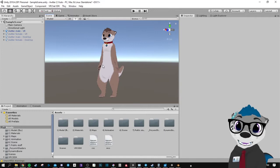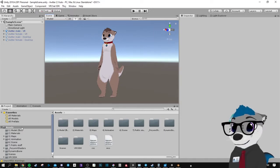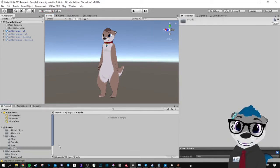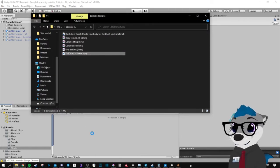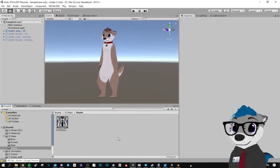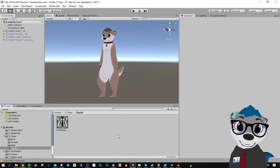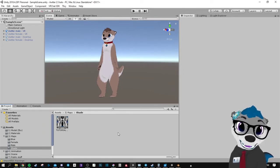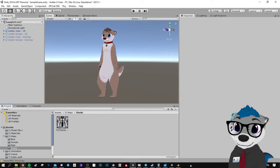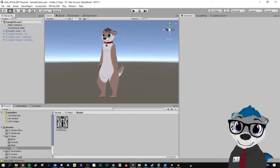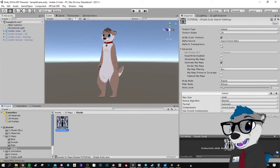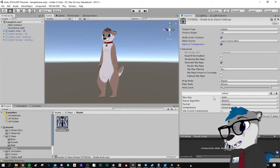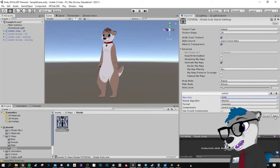Then import one of your textures — you can drag your textures in here. I prepared my body texture. For the body texture only, you need to click on it and check Alpha is Transparency, and also push the max size to 4K, then apply.